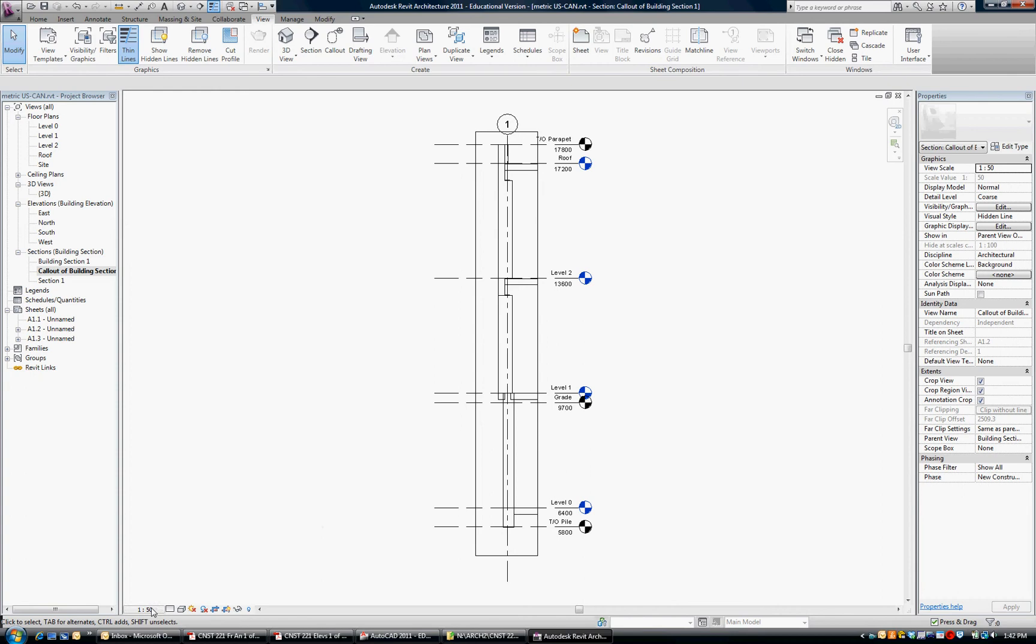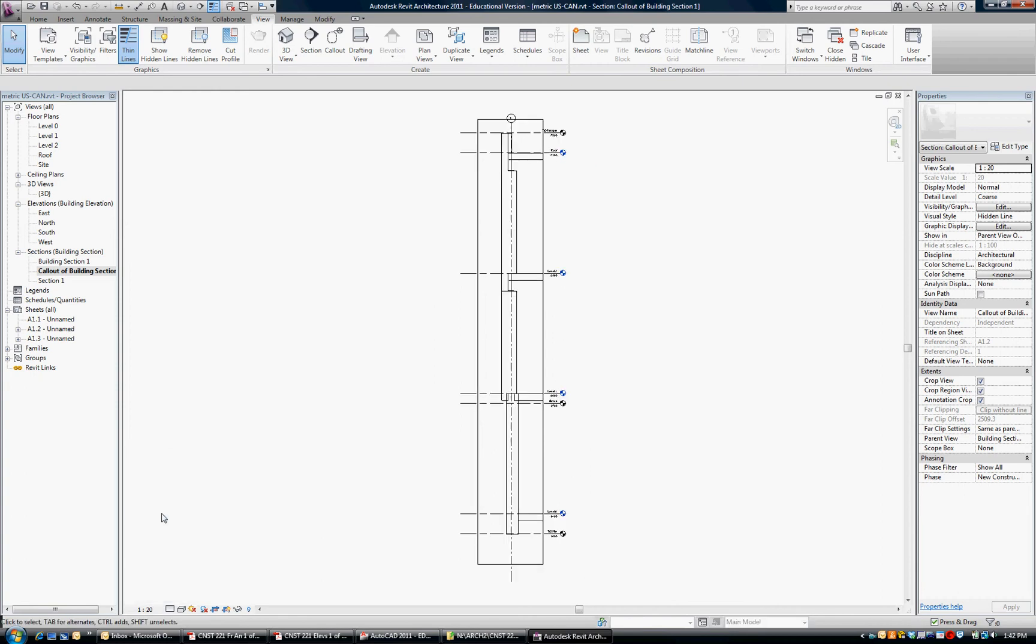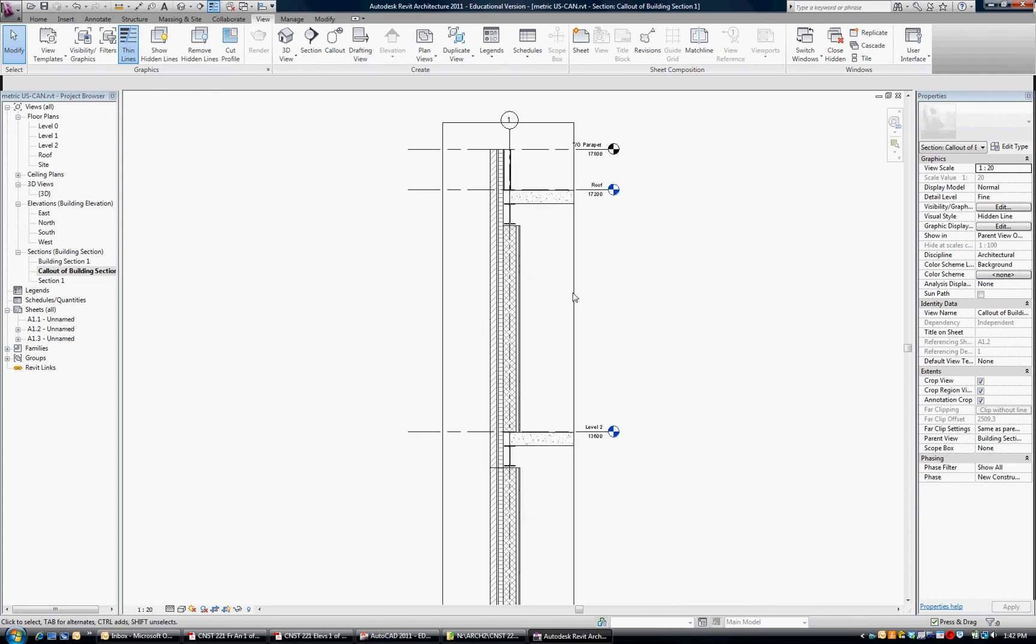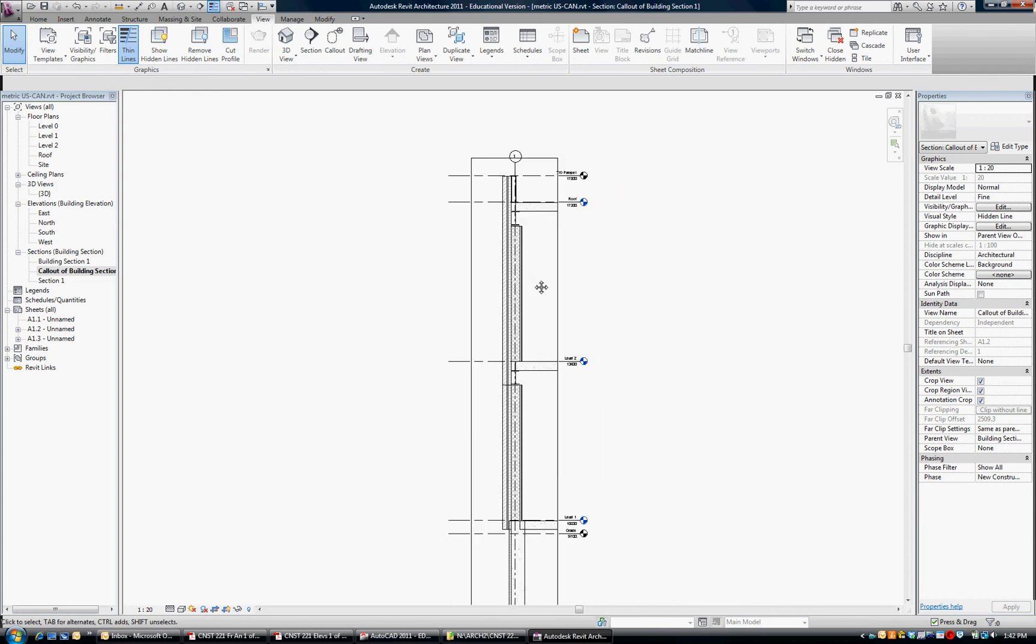Let's adjust it here. We want it scaled to be 1 to 20 for the wall section, and I'm going to change the view level to fine, so we can see everything in there. So our text is the right scale now, and we can see everything that we need to see.